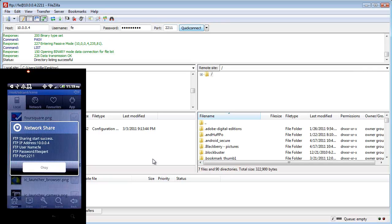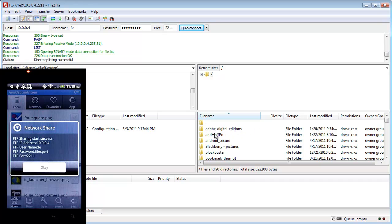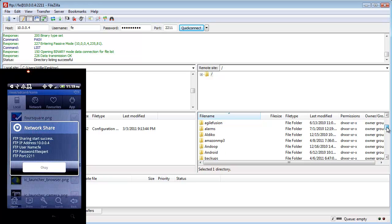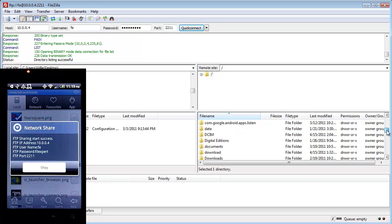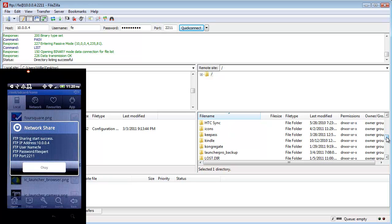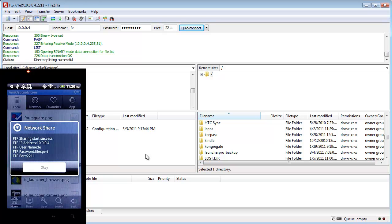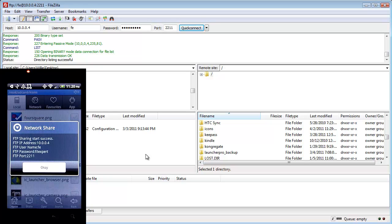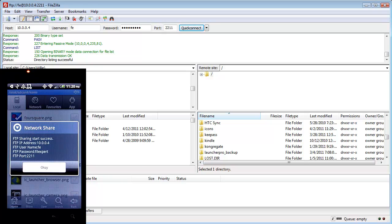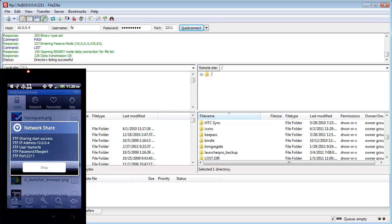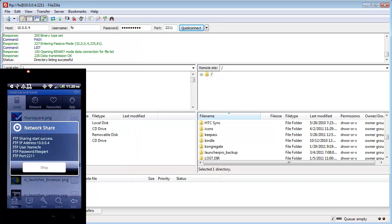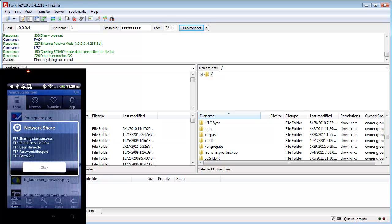And you can see over here in this window on the right, this is giving you all of the folders, again, that are on your phone. And this is a quick way to transfer files to and from your phone. Again, I'm not connected to the computer as a disk drive with my phone. The phone just has to be on the same Wi-Fi network as your computer or laptop.